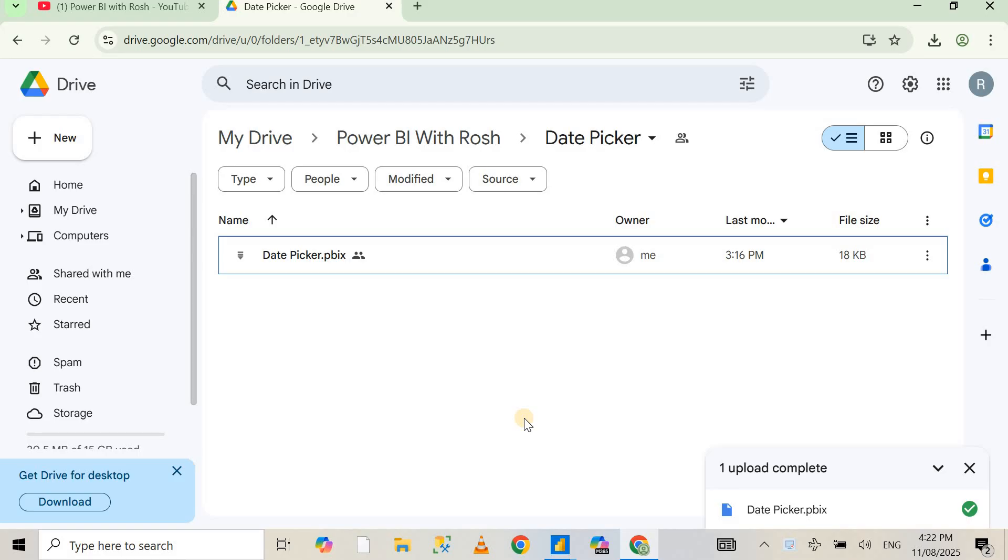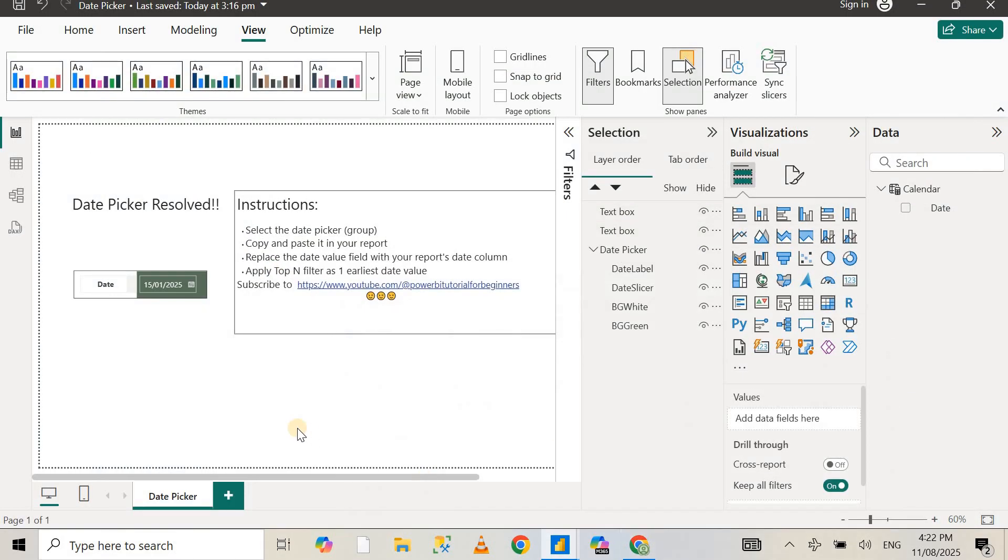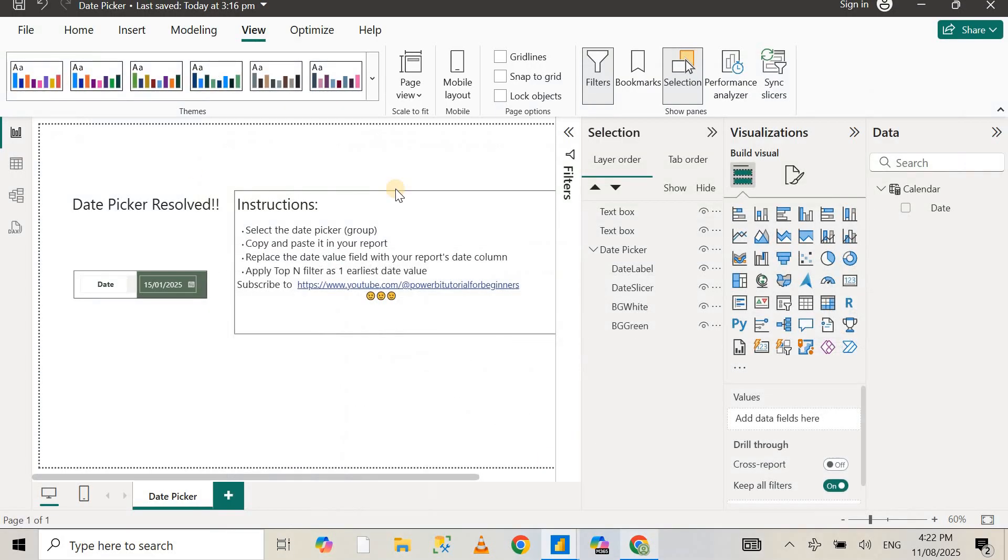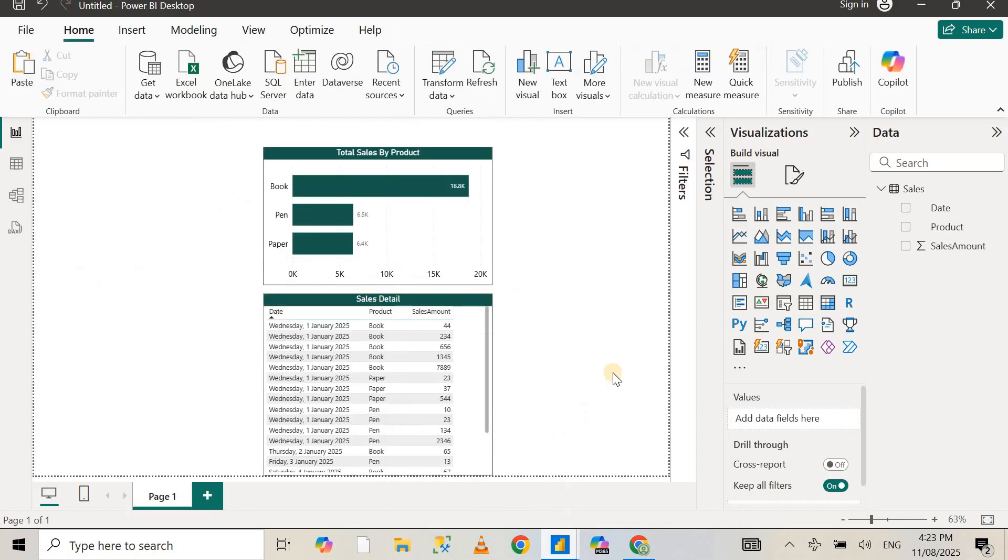What I've done is I created that so you don't have to create one yourself. I've uploaded a PBIX report to my drive. You can find the link in the description. Just open the link, download the PBIX file, and you can simply select this group, the date picker group, Ctrl+C copy, and paste it to your report.